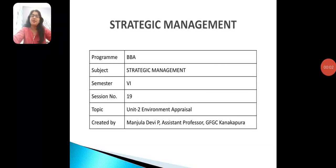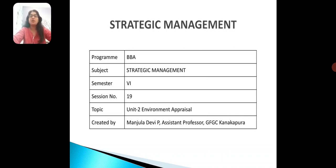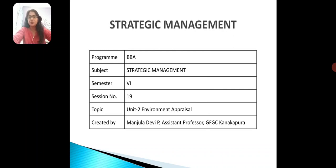Hello everyone, this is Manjula, the AVP assistant professor in GFGC Kanakpura. In this session, we are discussing strategic management for BBA sixth semester, Bangalore University — specifically Unit 2: Environment Appraisal.